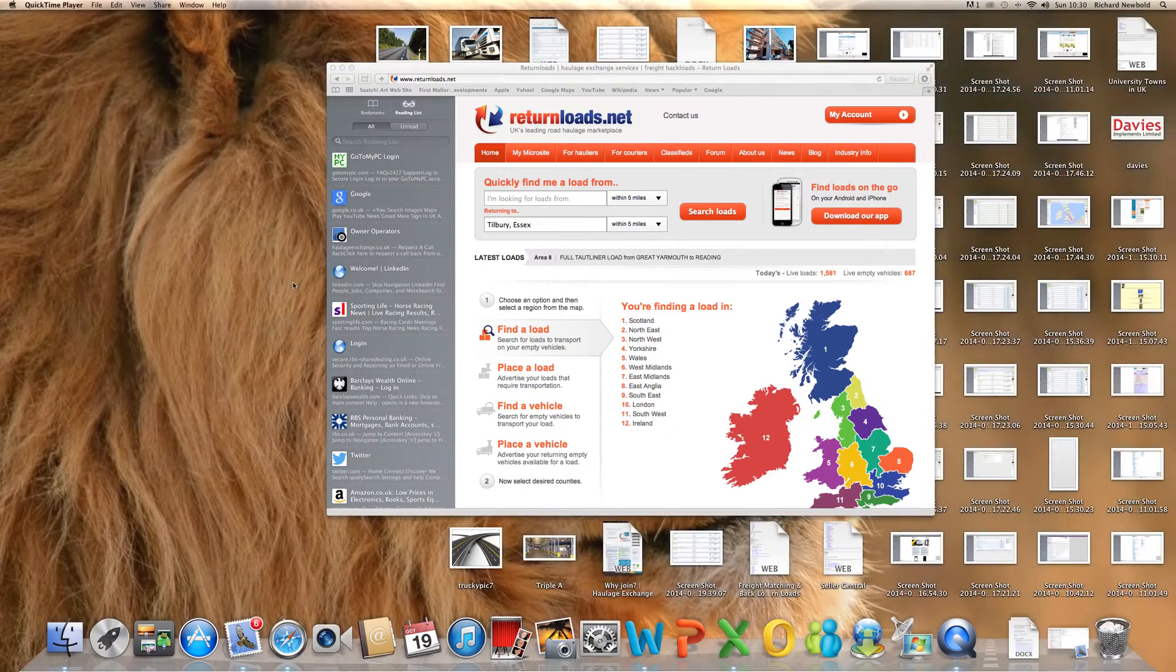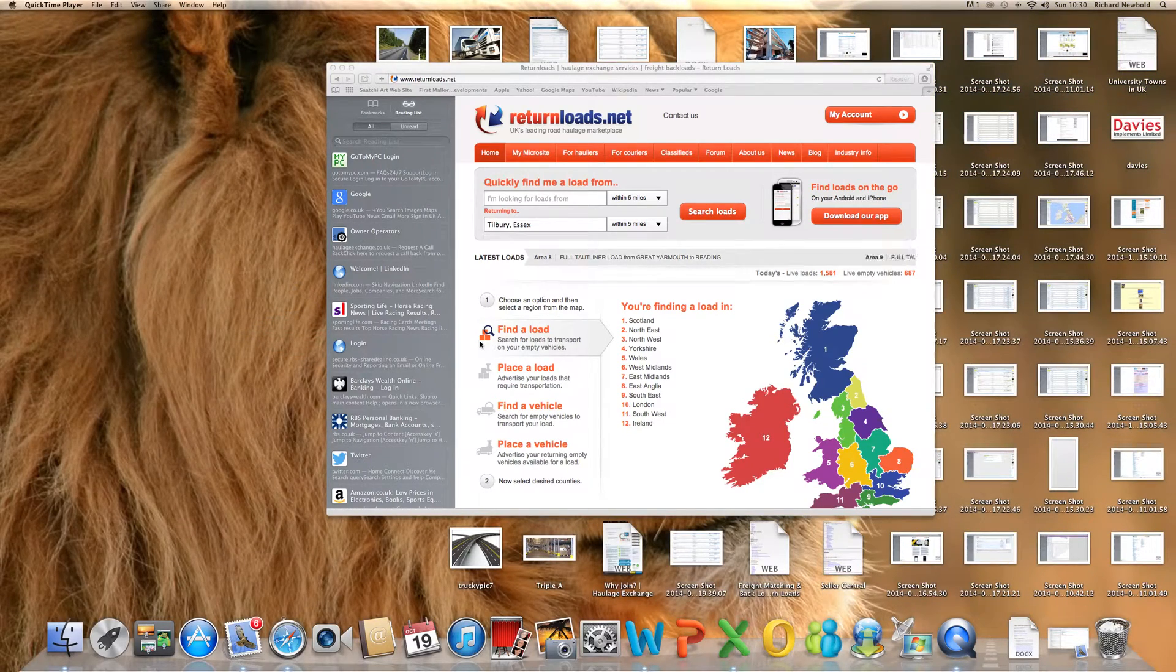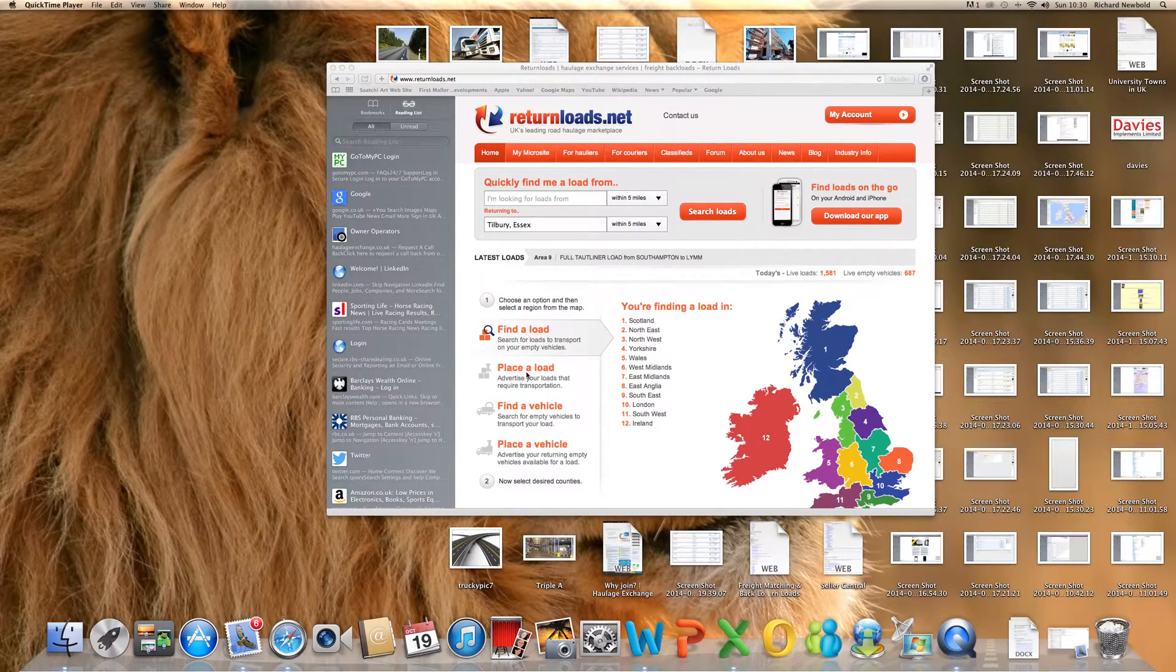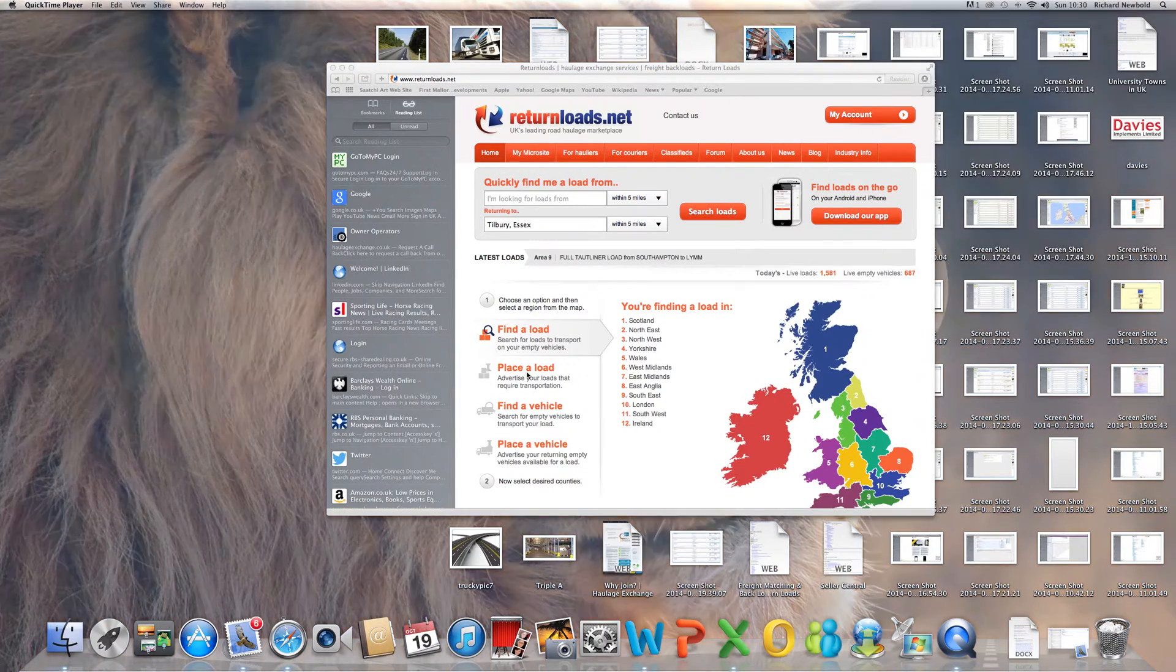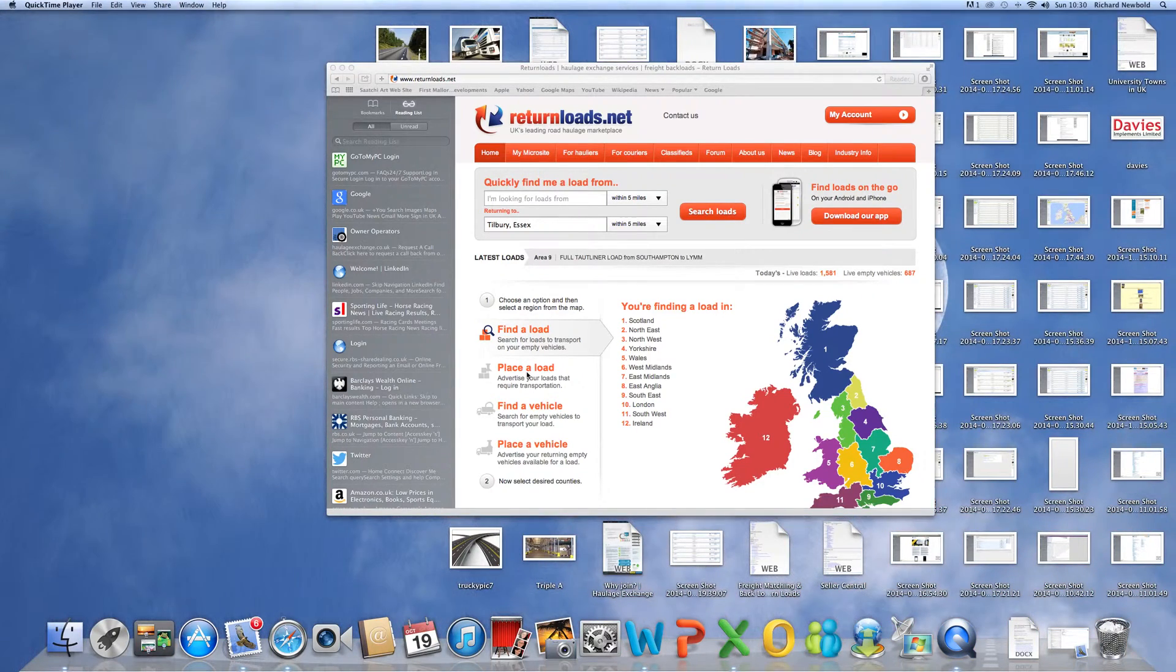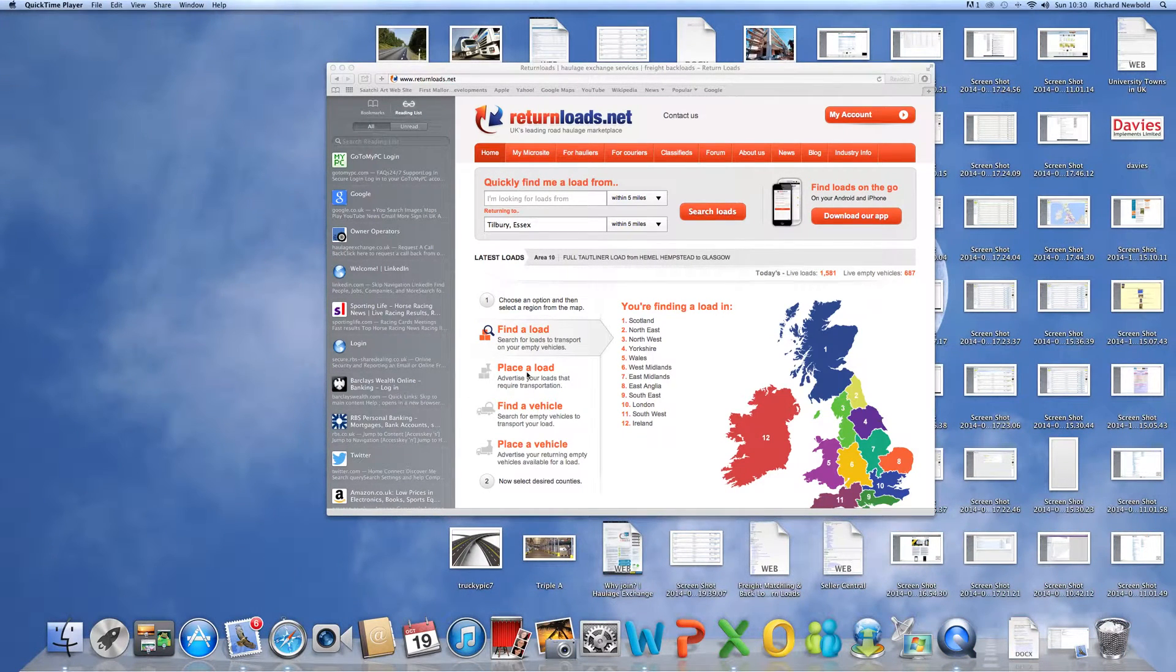I'm going to show you how to place a load on the system. Firstly, on the left hand side, you'll see four choices. The second one down is place a load.